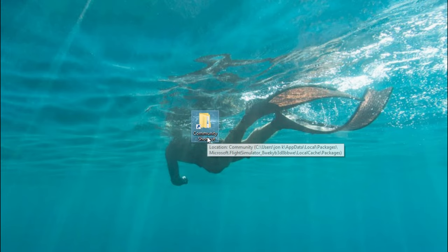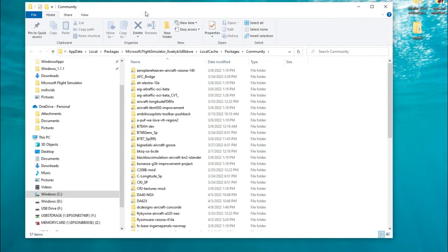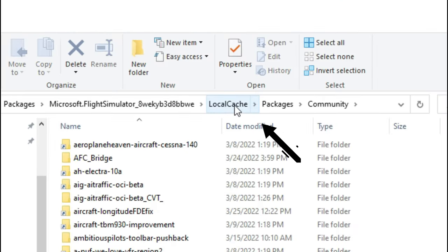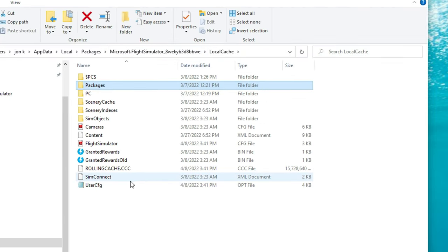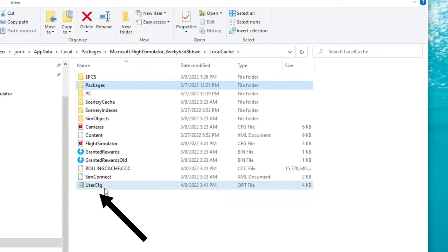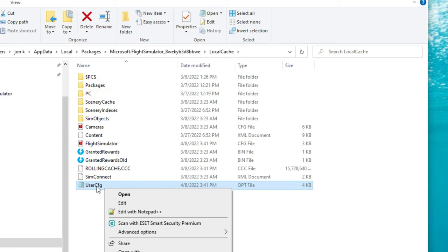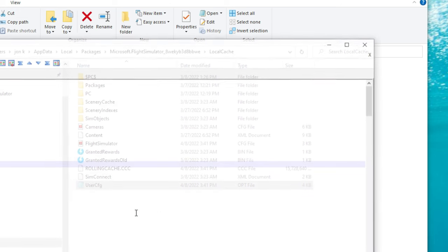So now that we got that out of the way and you know where the community folder is, we want to go ahead and open the shortcut on our desktop. Once we open the shortcut on the desktop, we're just going to look at the address bar at the top and we're going to click on the local cache. When we click on the local cache, we're going to go down to the user config. We're going to highlight it with the left mouse button, then we're going to click on the right mouse button, and then we're going to open it either with Notepad or any other software that you choose. I'm using Notepad++, so we're just going to left click on that.